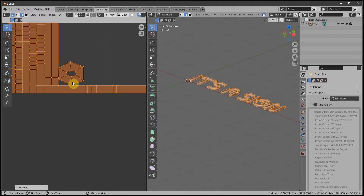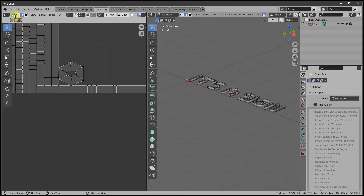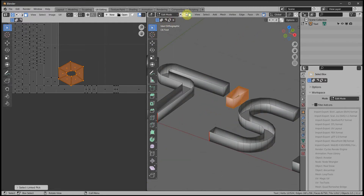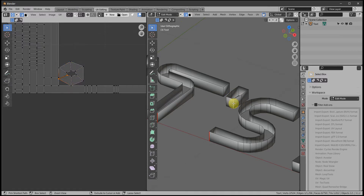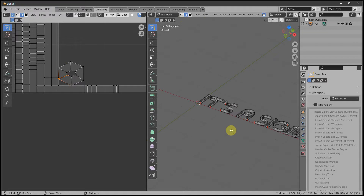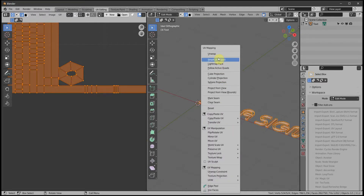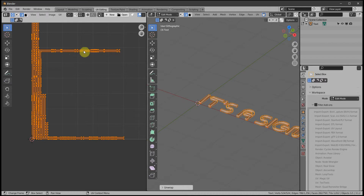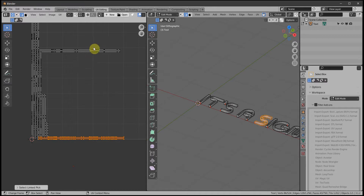Now one of them hasn't got a seam marked. With sync selection on, we can hover over that and press L — actually be in face select and press L. It's the apostrophe — Ctrl E Mark Seam. Let's do it again: U to unwrap.